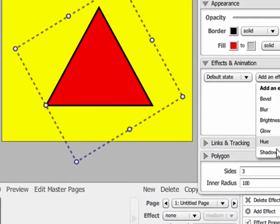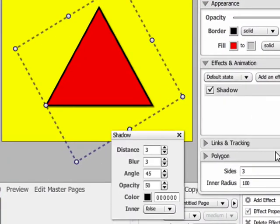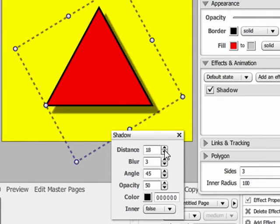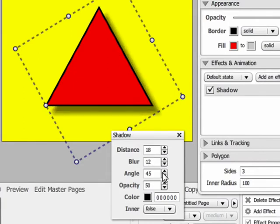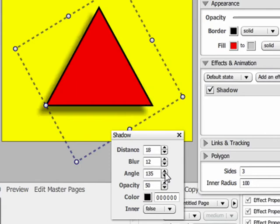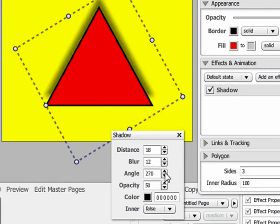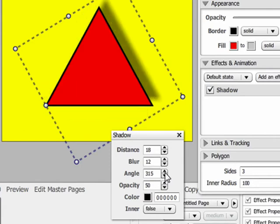Finally we have the shadow effect. This gives the object a shadow that appears behind it. The size of the blur, the distance the shadow is from the object, the angle of the shadow, the opacity, and the color can all be modified.